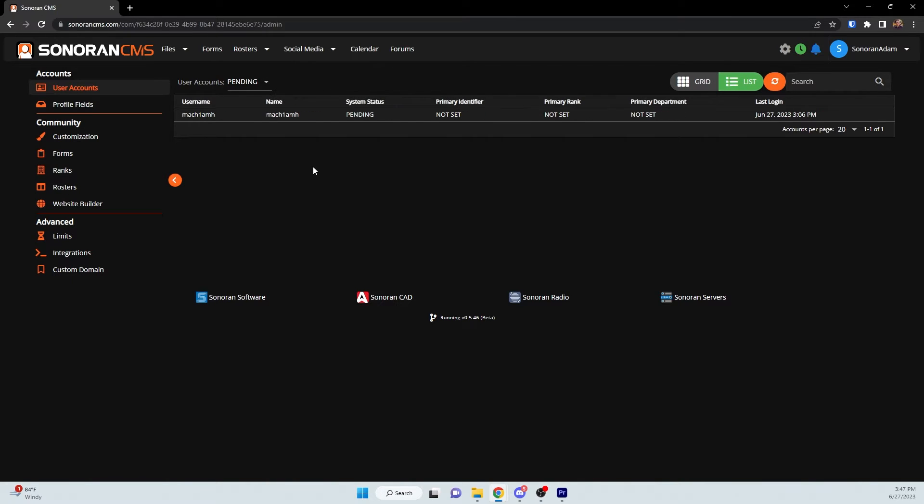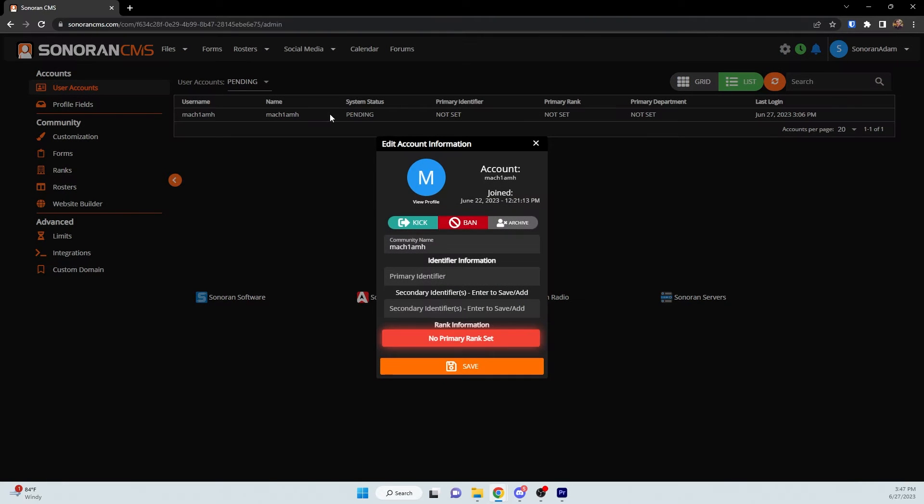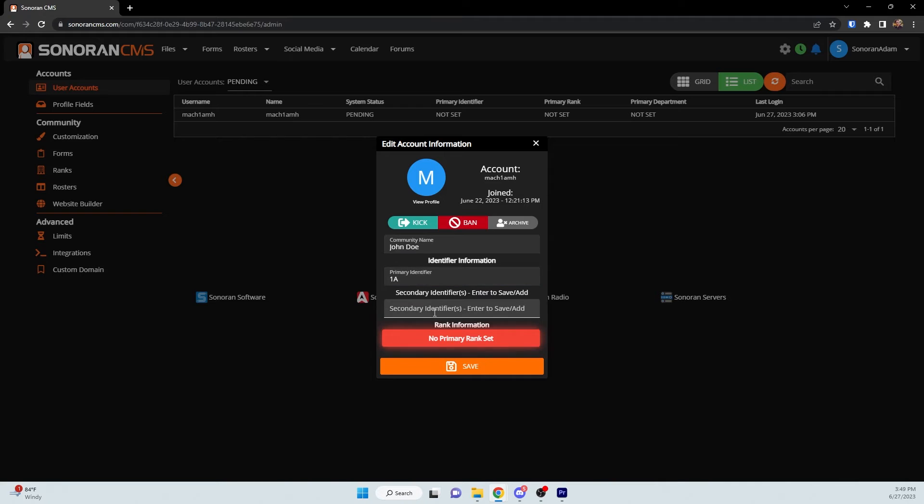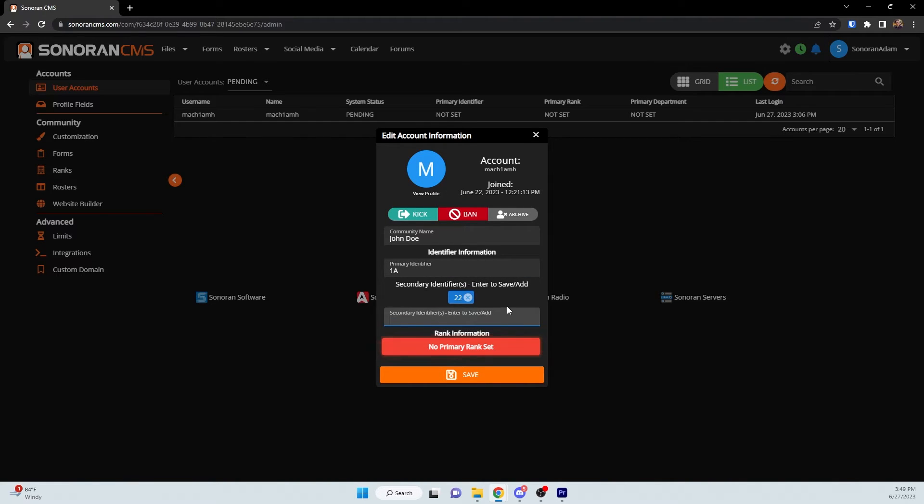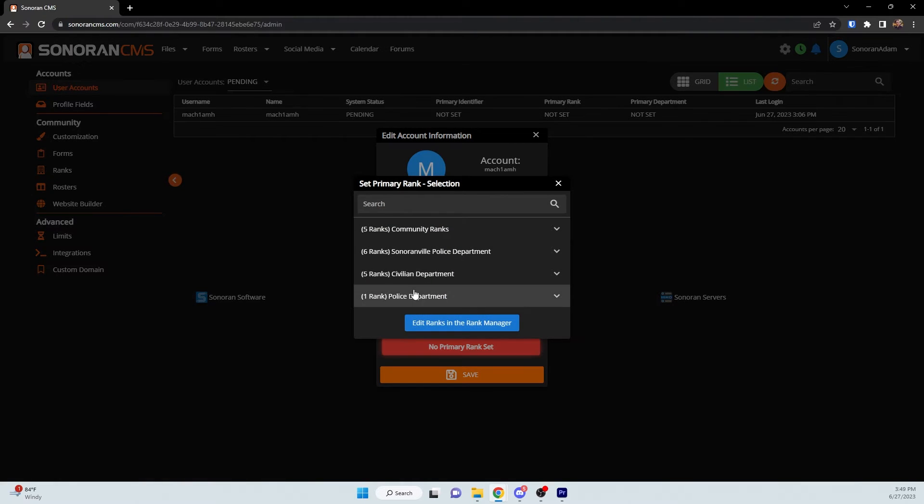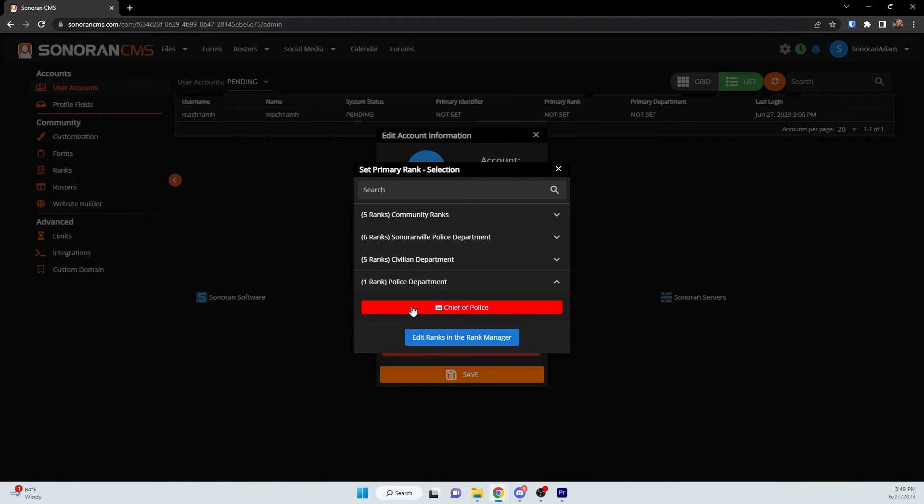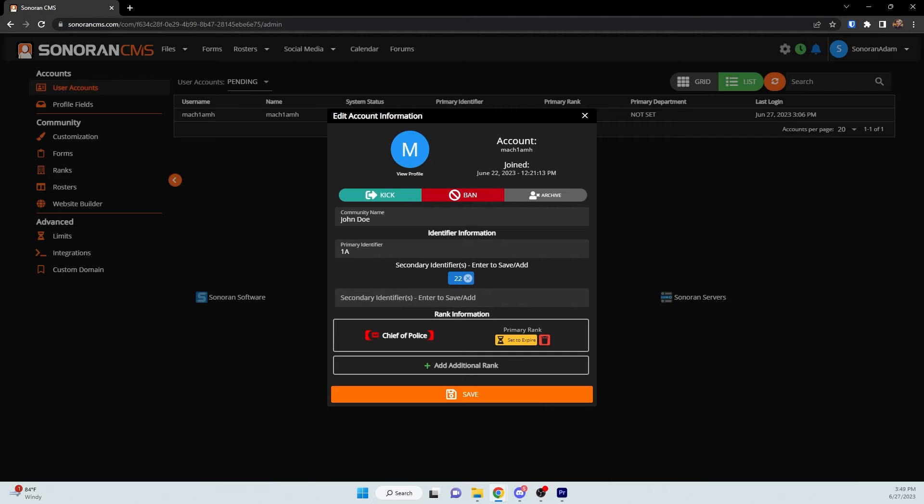If you'd like to edit a user's account information, simply click on their row or item in the grid. This will bring up a dialog box that allows you to set their community name, their primary and secondary identifiers, and to set their ranks. It also allows you to kick, ban, or archive them.